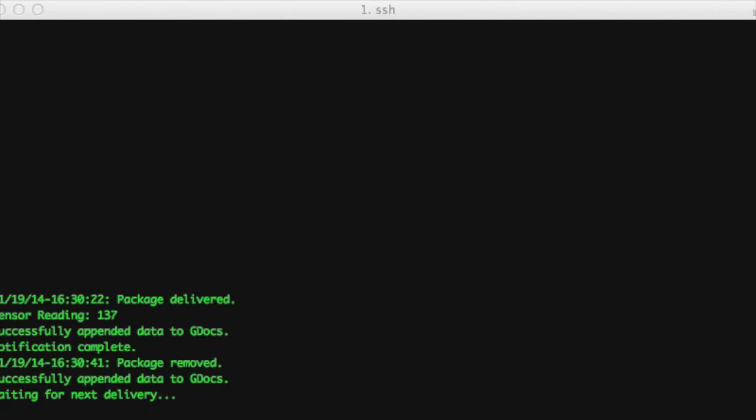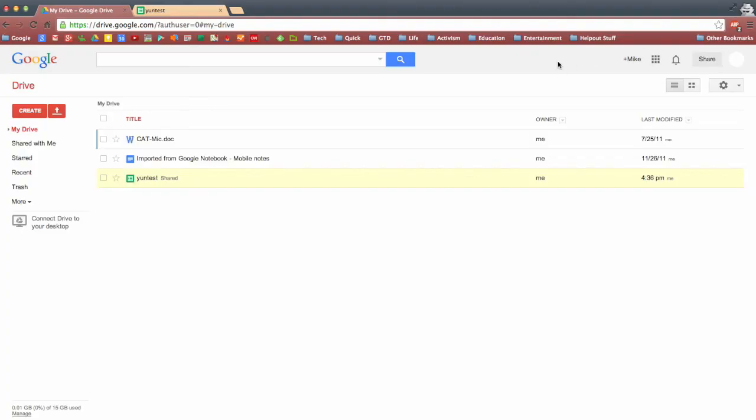Okay, then just real quick, we want to show you what gets printed out back through the console. We have a package delivery, date time stamped, the readings on the analog A0 pin.